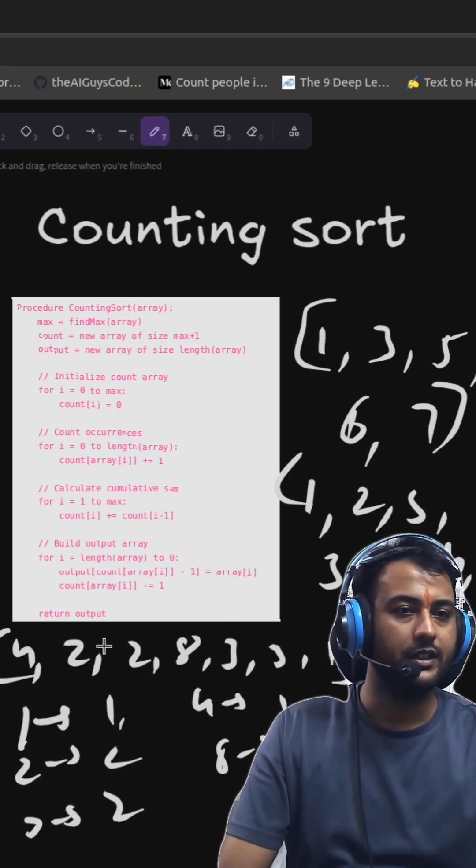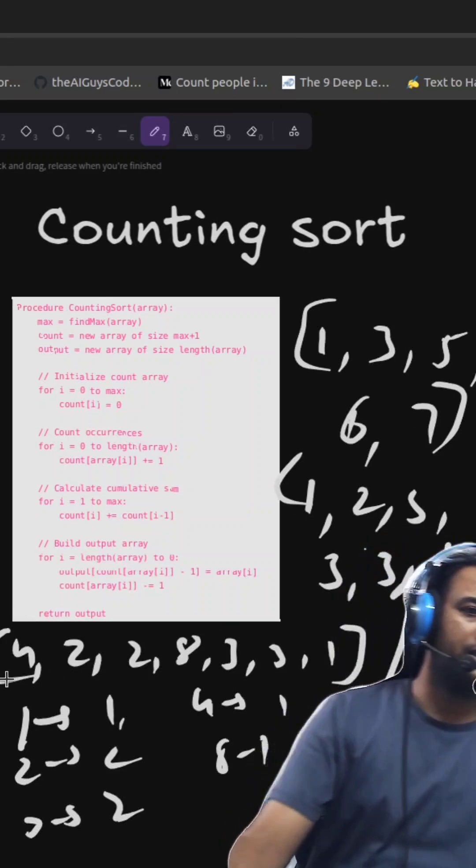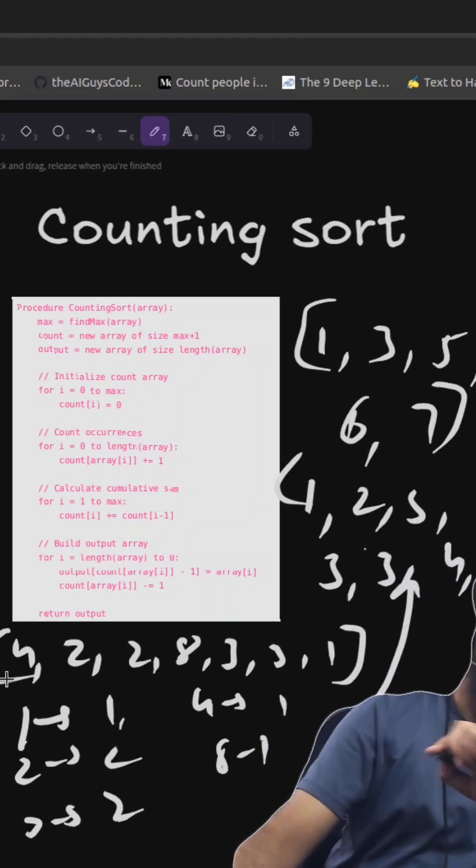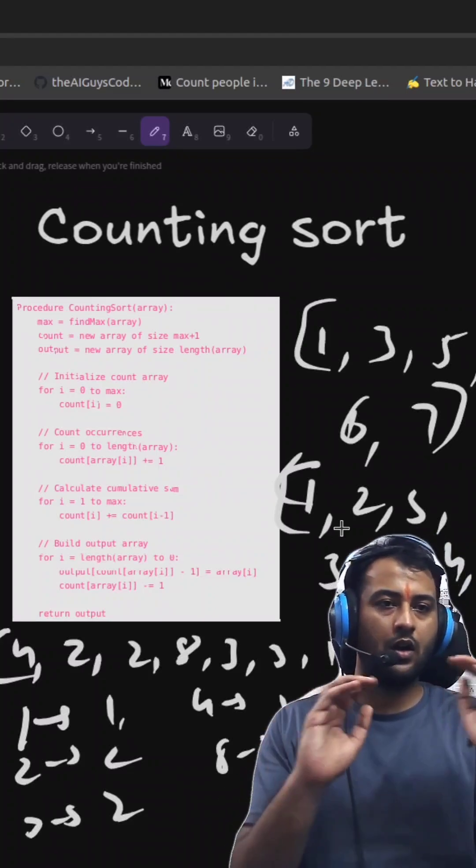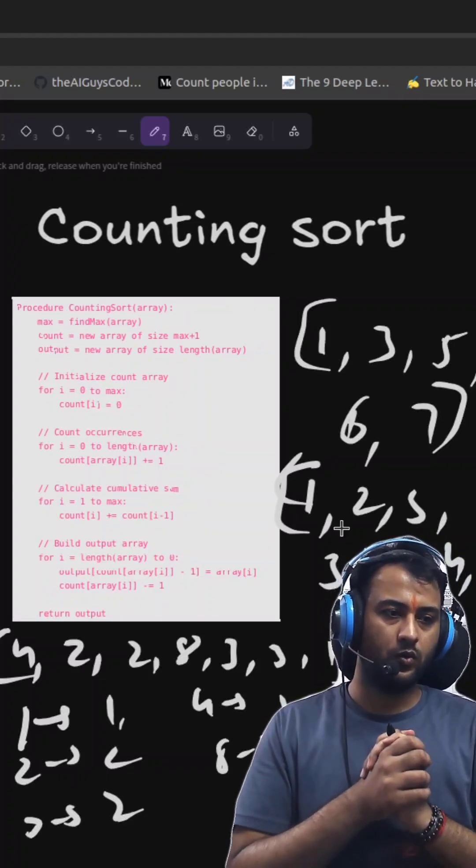So this is our sorted array. So you can see here, this is how counting sort works.